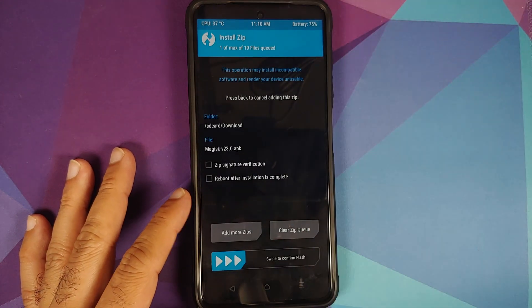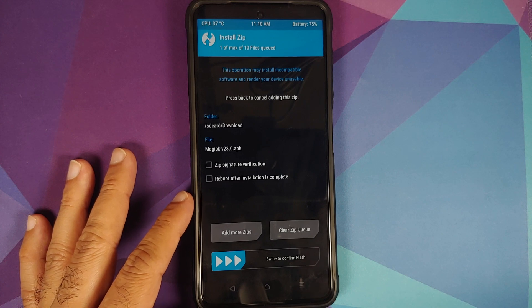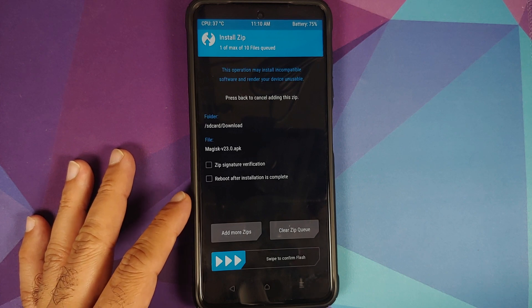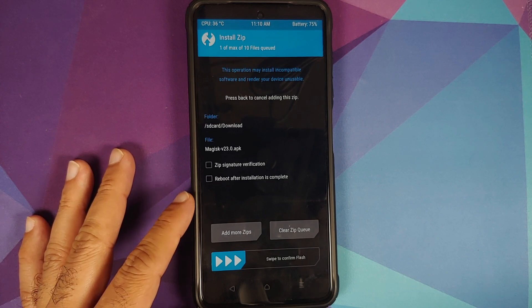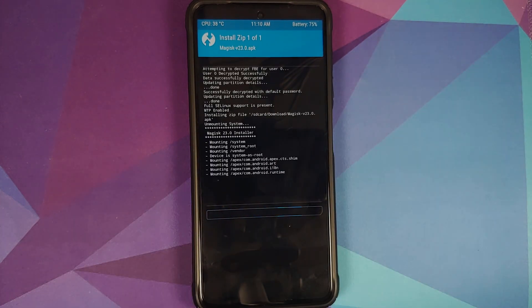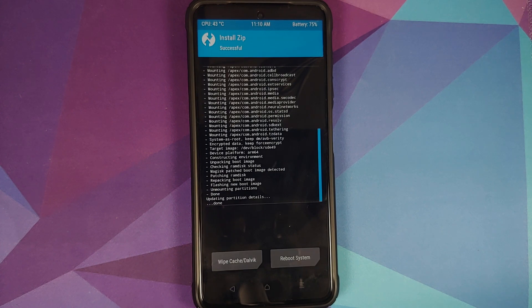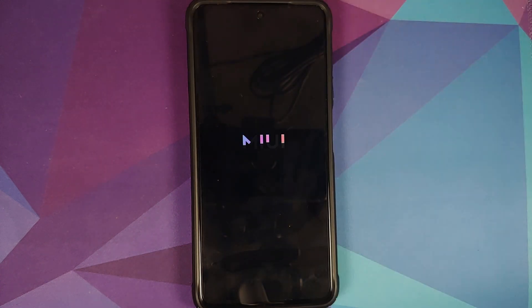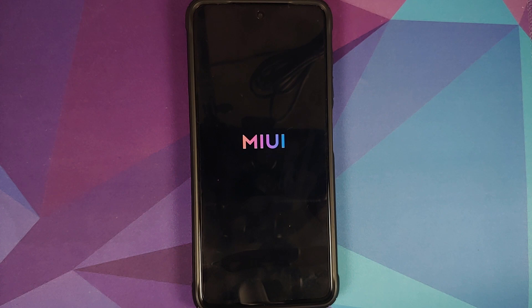Now we need to flash Magisk. In TWRP, go to Install, navigate to the Downloads folder, and select the Magisk APK. You don't need to rename it to .zip — TWRP has added support for flashing Magisk as an APK. Swipe to confirm the flash. Magisk flashes without errors. Then tap the home button, go to Reboot, and select System. The MIUI boot animation appears and we're booting into MIUI 12 on Android 11.